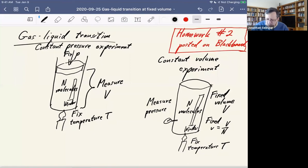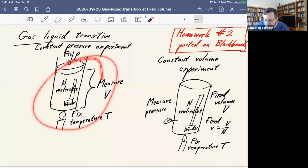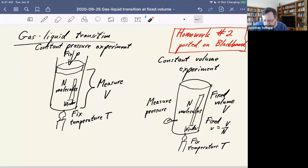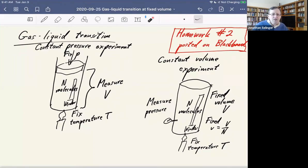This is a similar experiment to the previous one, but not exactly the same. In experiment number one it's constant pressure and temperature and you measure volume; here it's constant volume and temperature and you measure pressure. We know that in experiment number one we have a phase transition between gas and liquid at a certain temperature which depends on pressure — there's a boundary in the temperature-pressure phase diagram between liquid and gas. Depending on which side of the boundary you are, that determines what phase is inside the cylinder.